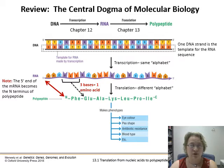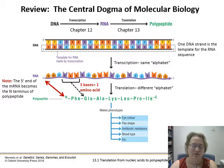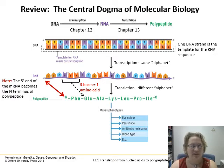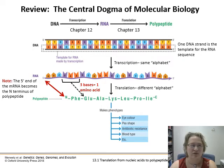These proteins are what make our phenotypes — things like eye color, pea shape, antibiotic resistance, muscle fibers, collagen. Any protein thing in your body is made up of these strings of amino acids, which are then bent and folded and become useful.